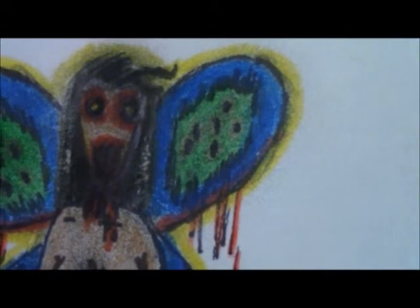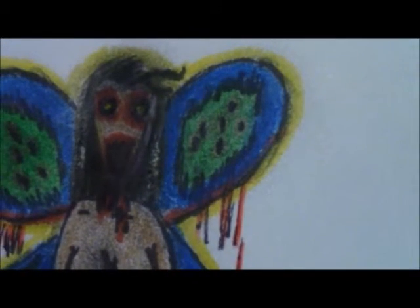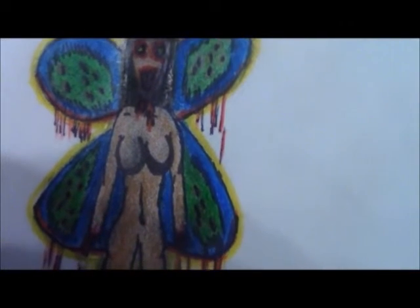There he is. There we are. There you are.